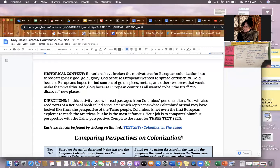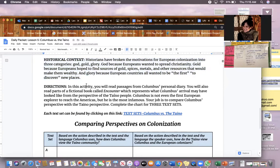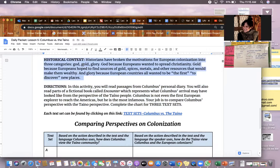That video really reminds us that perspective is important. Today we're going to study different competing perspectives on colonization. We'll start by reading through the historical context to set our mindset. Historians have broken the motivations for European colonization into three categories: God, Gold, and Glory.